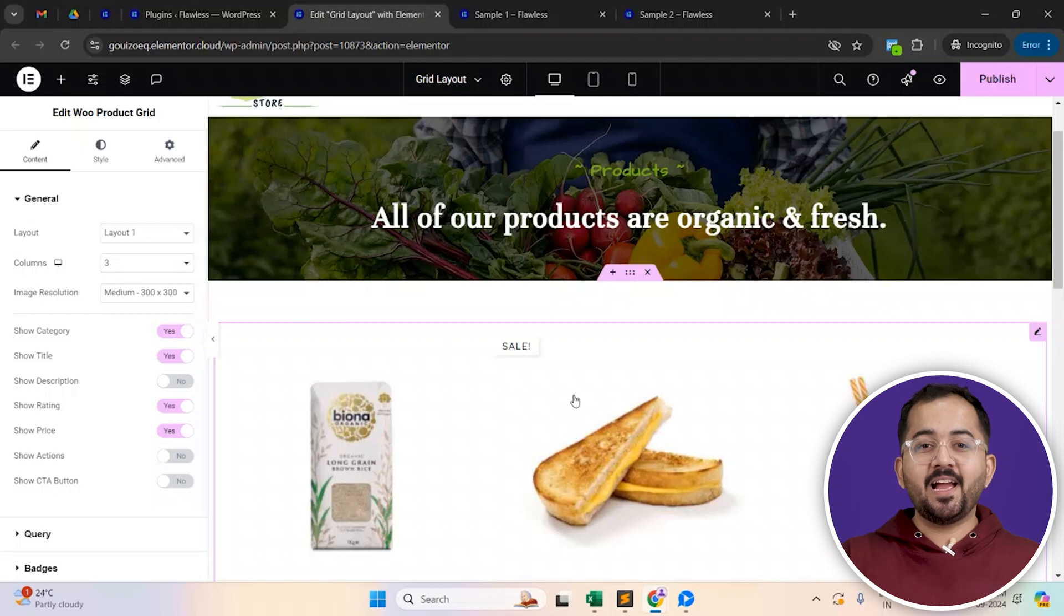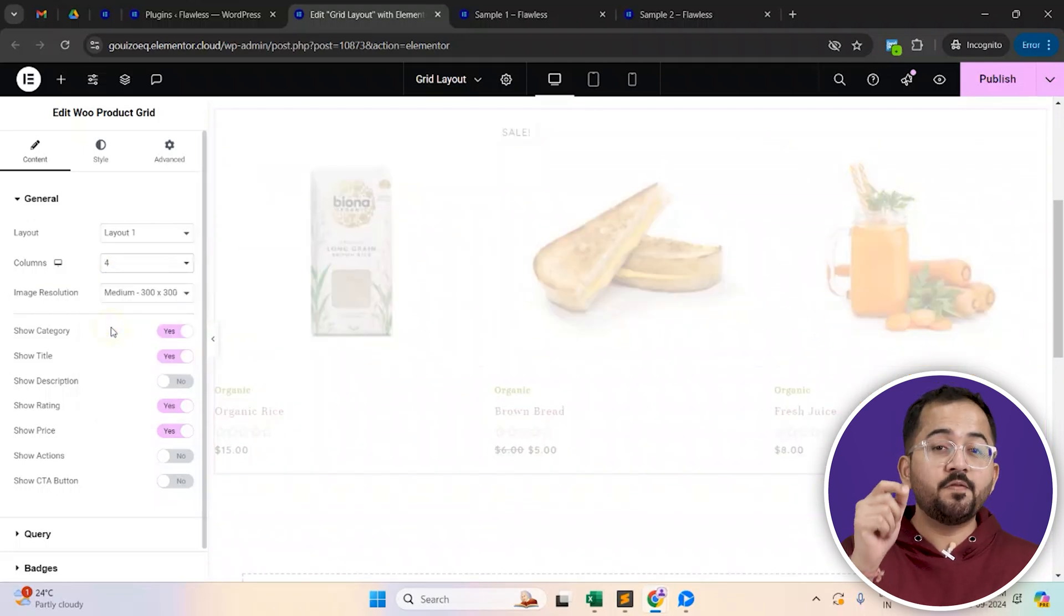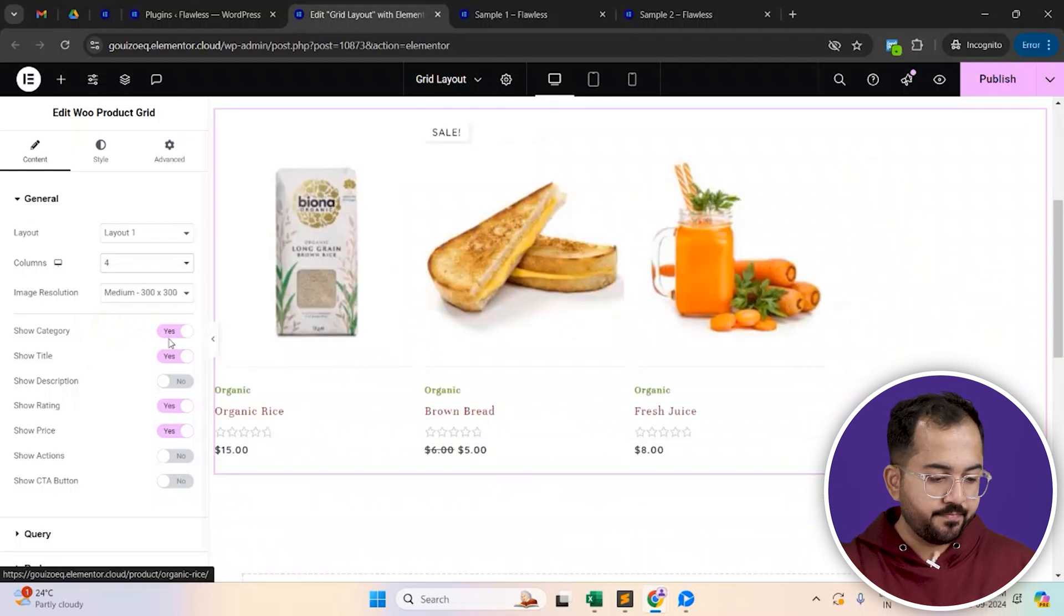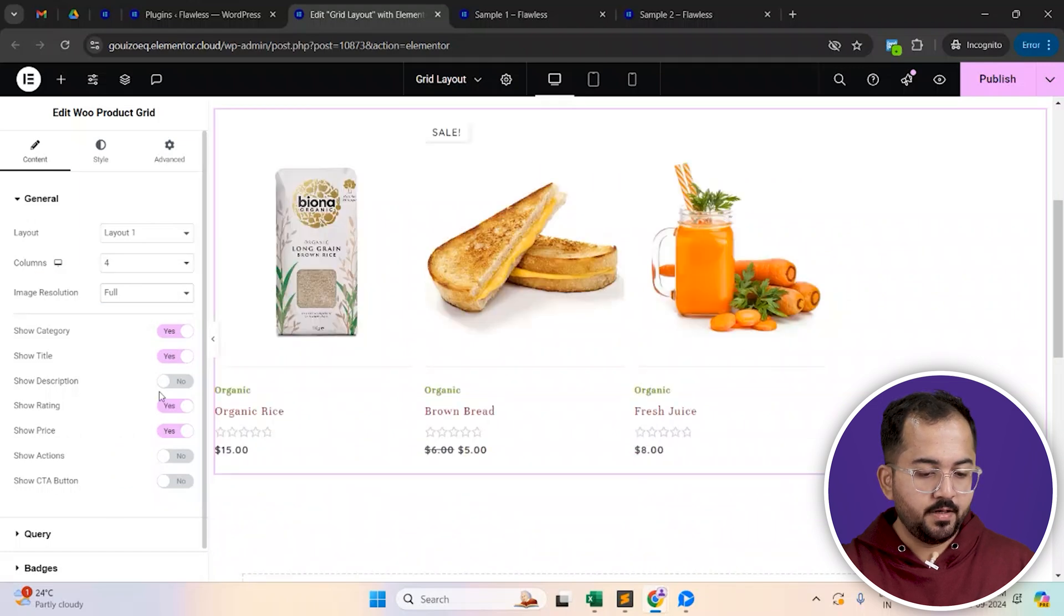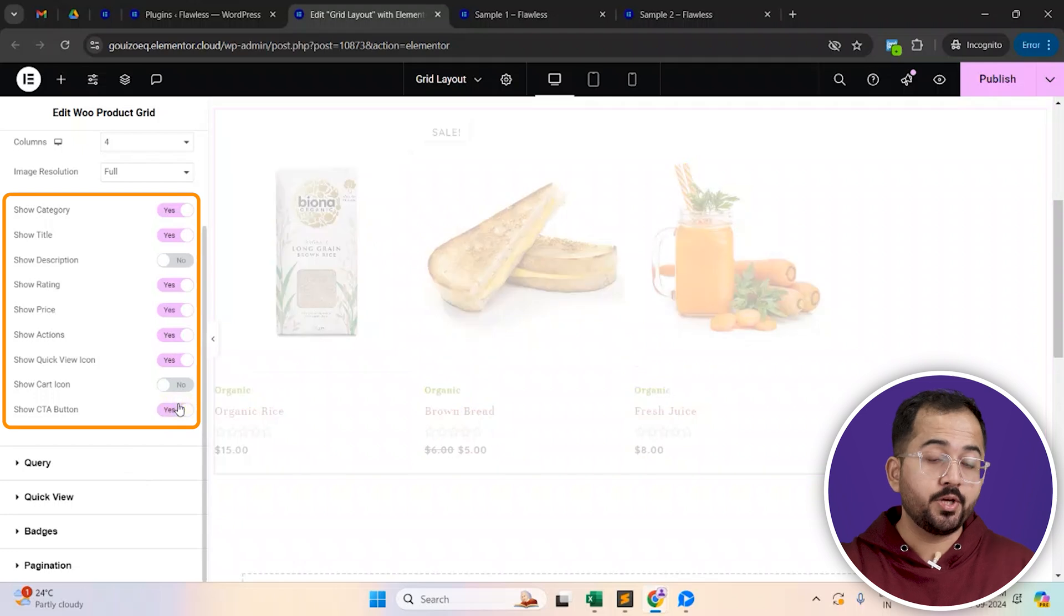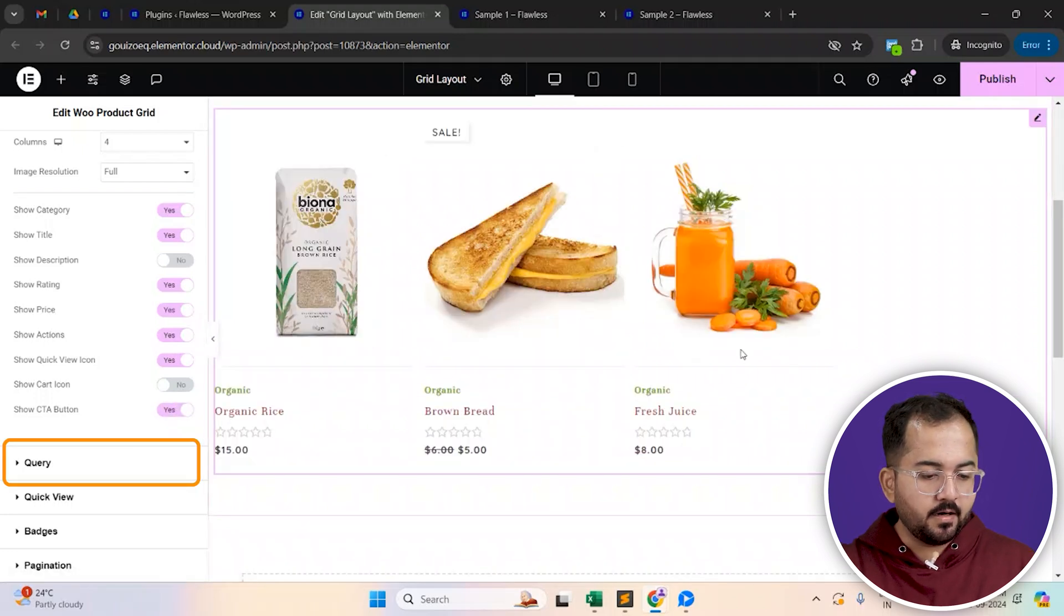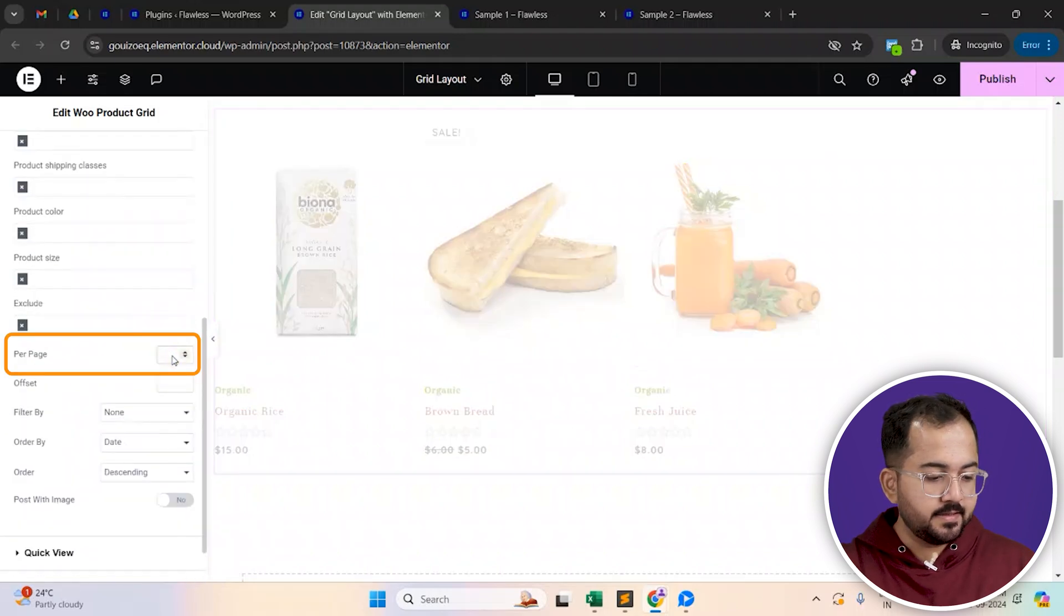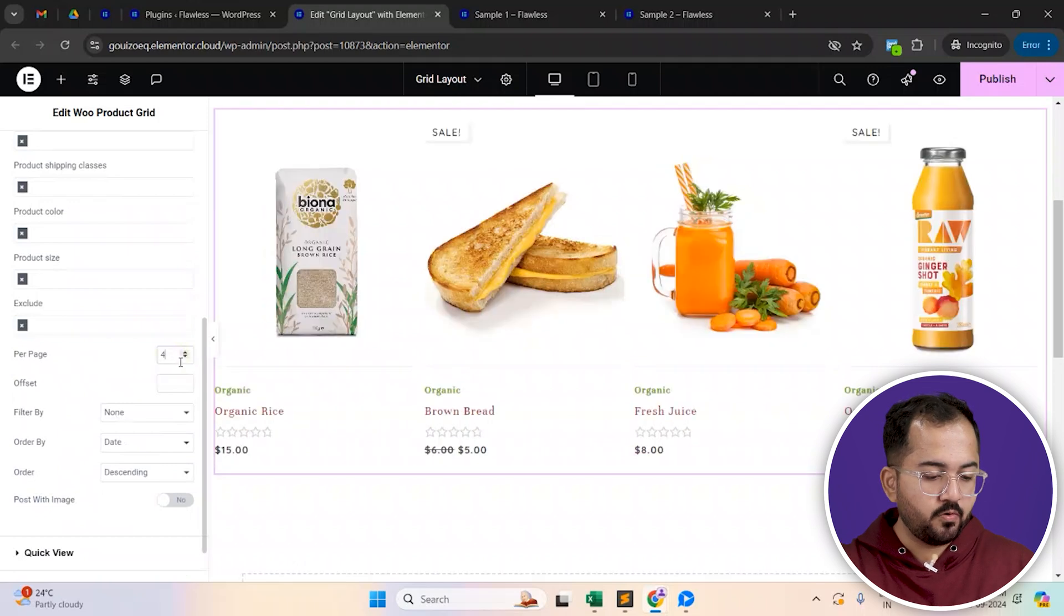Let's say I want to display four different products here at a single time. And so, I'm going to choose four columns here. You can change this to as many products as you want. Also, I'm going to keep the image resolution as full. From here, you can decide which product attributes you're going to show here. I'll just change this. And under this query tab, you can also find some additional features that you can go ahead and customize.